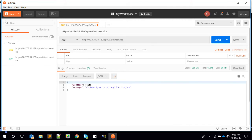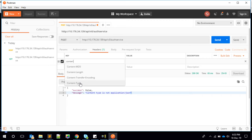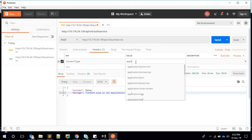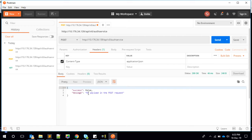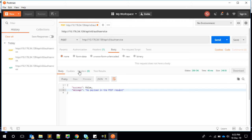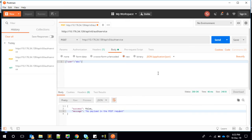Switching to a POST request, it returns success false with the message: "Content-Type is not application/json." So we go to the headers and set Content-Type to application/json. Now sending it says: "No payload in the POST request," because we haven't sent a user ID and password yet. Going to the body, I select raw JSON.